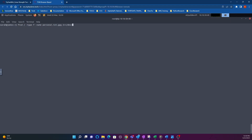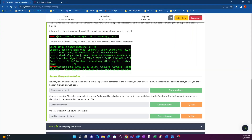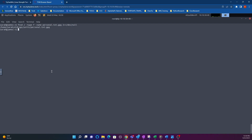We should be comfortable with this syntax by now. It tells me the path to get to that file, so we found that one. Now going back to the question, it also says find the word list called data.txt, so I'm going to do find and replace all of this with that filename.